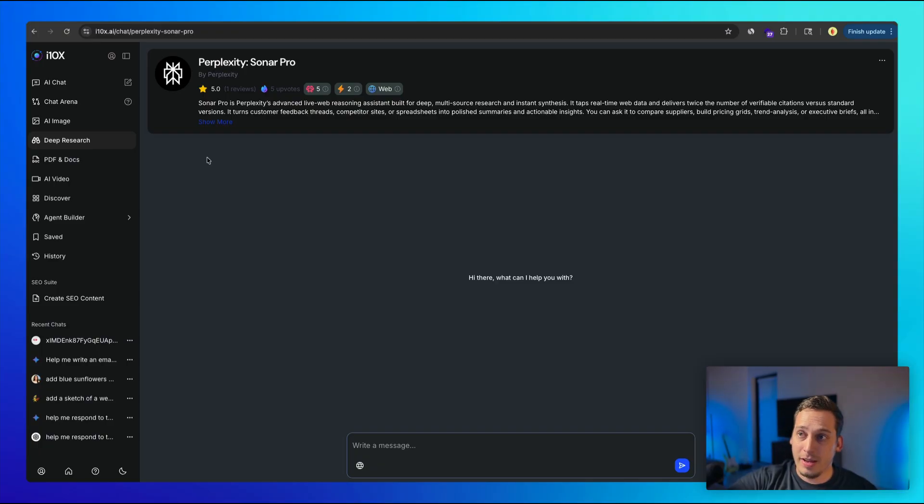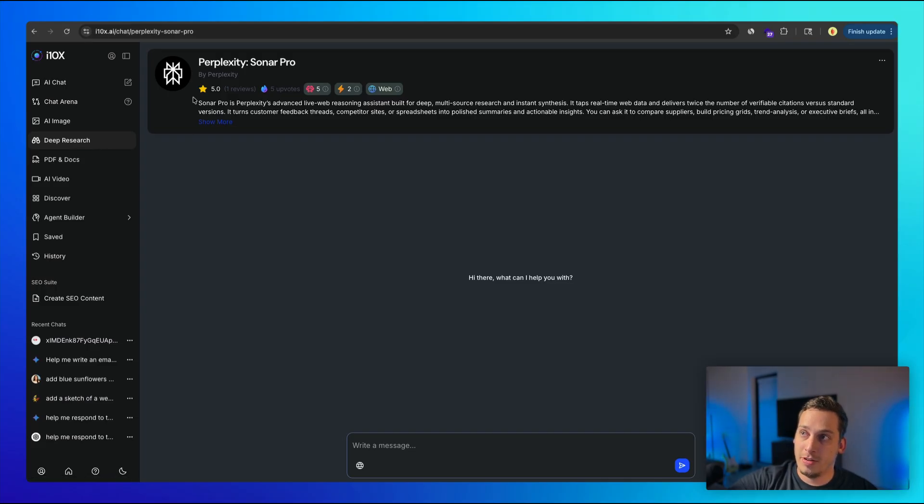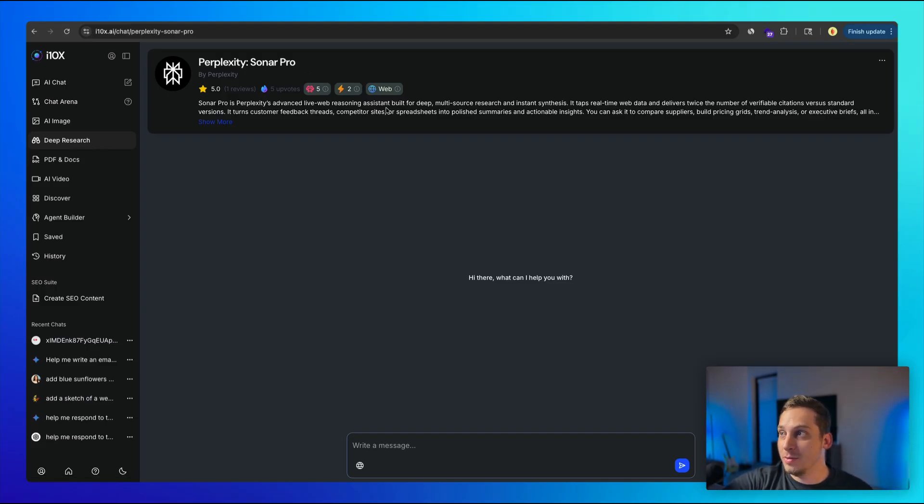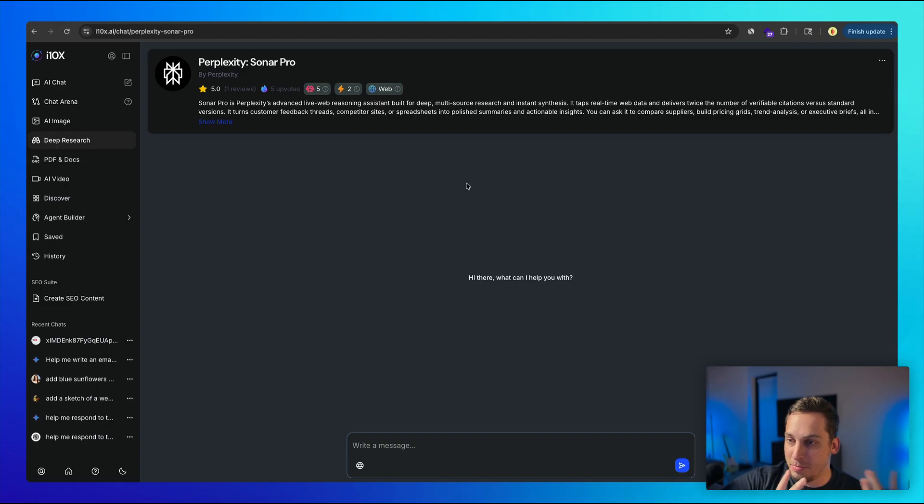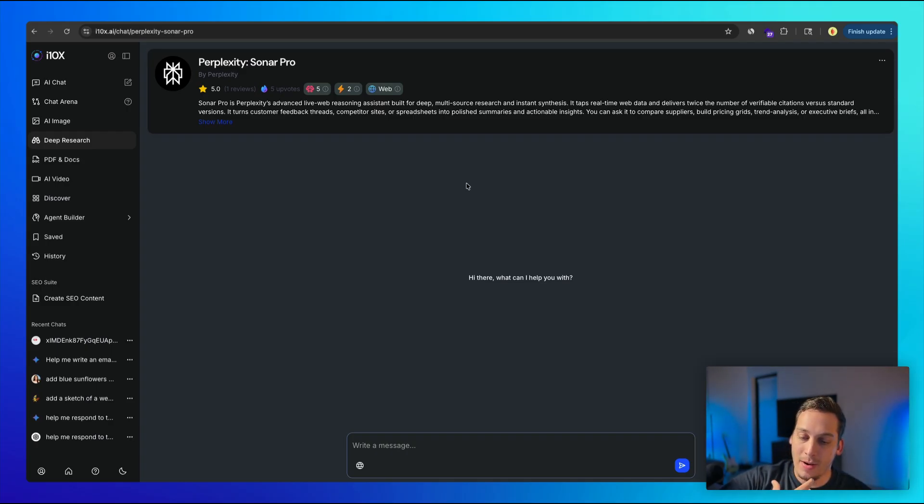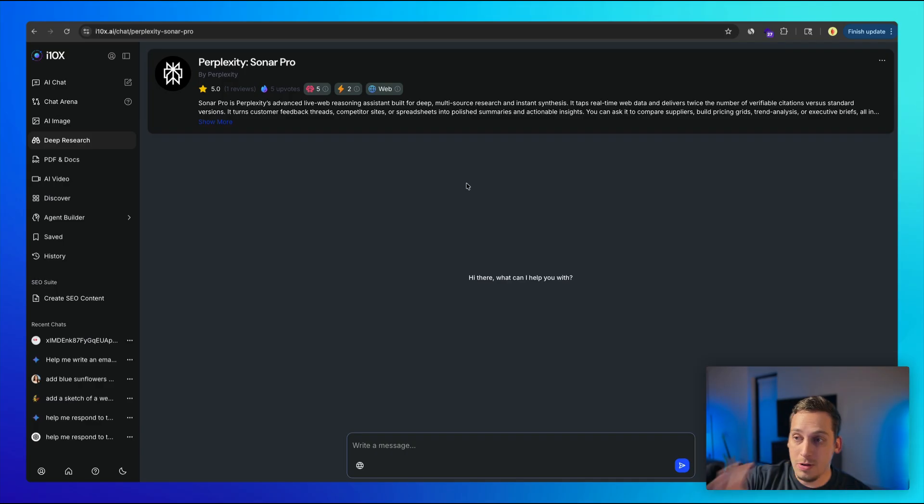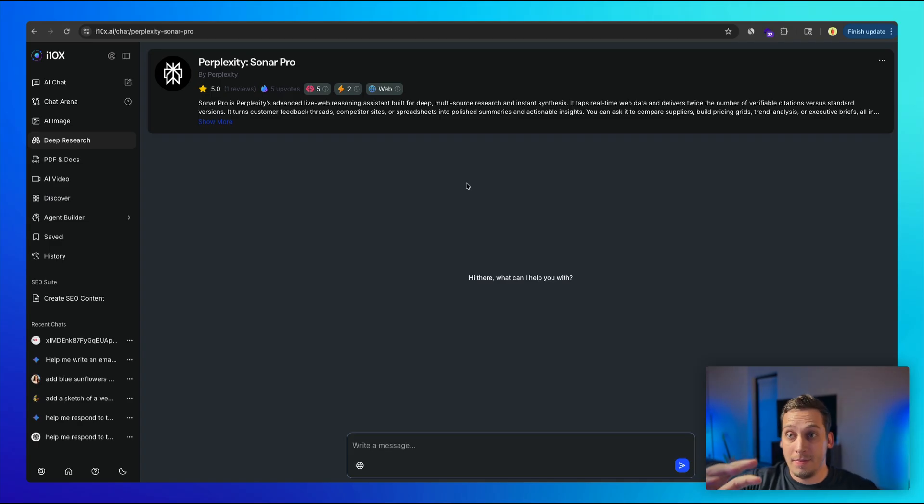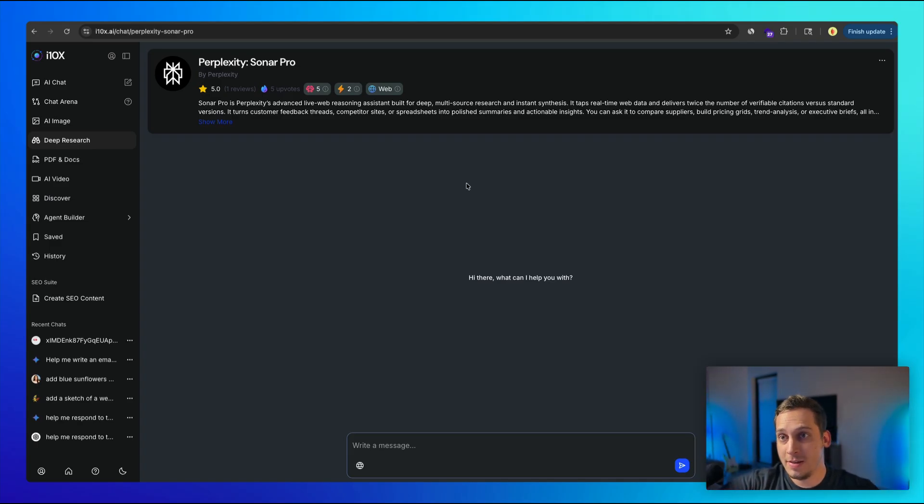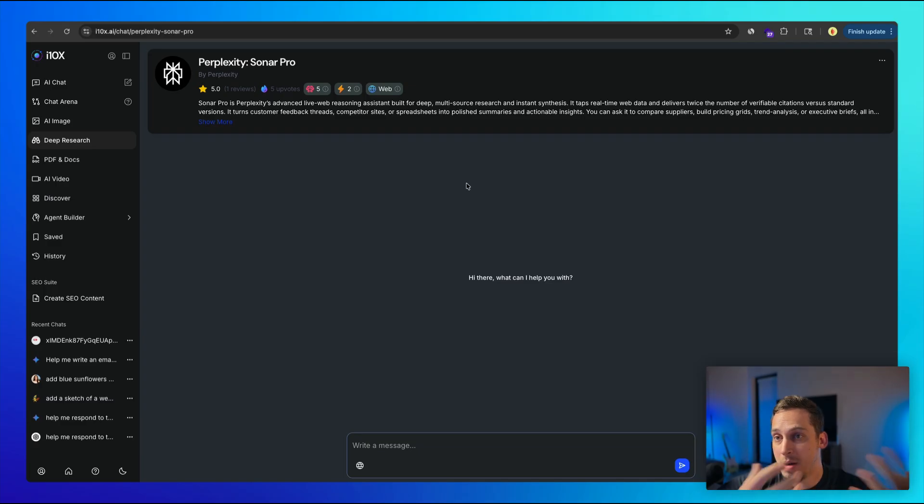Now, the next tool here is the deep research tool, which uses Perplexity Sonar Pro, which is an advanced live web reasoning assistance built for deep research and analysis. So basically, let's say that you have some type of business, you have direct competitors, and you're trying to figure out some type of pricing model, you can use this to research on your competitors, whether it be direct competitors or indirect competitors. And with these different sources, do a deep dive, basically, and come up with some type of pricing model that fits your business.